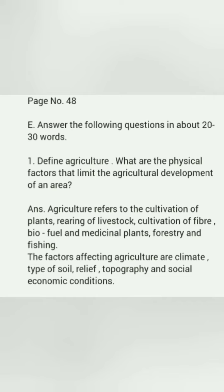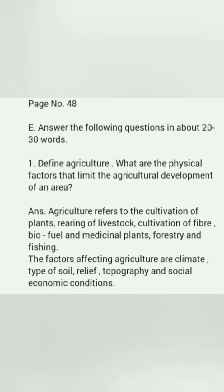Agriculture refers to the cultivation of plants, rearing of livestock, cultivation of fiber, bio-well and medicinal plants, forestry and fishing. The factors affecting agriculture are climate, type of soil, relief, topography and socio-economic conditions.